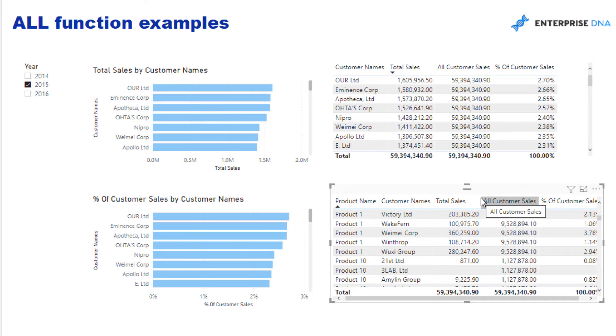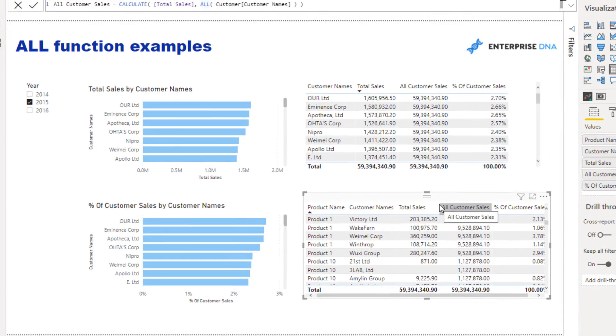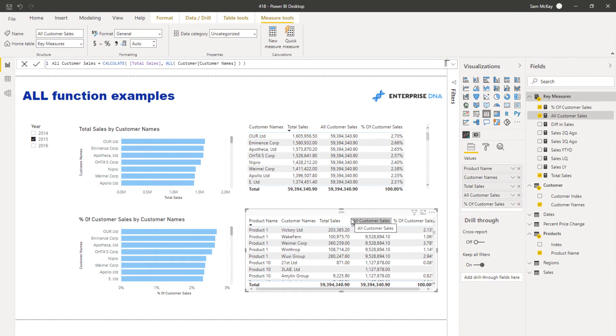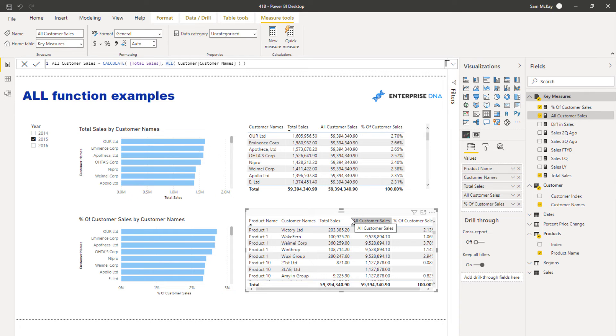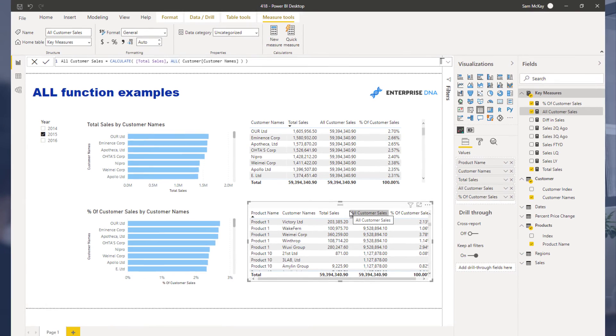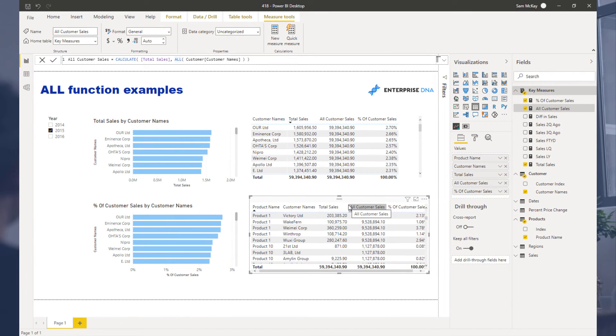This is some of the key stuff that you really have to understand. So if I was just to summarize before we round off this video: understanding your current context of a calculation, what CALCULATE does and enables you to change that context, and then ALL is sort of the remove filters function that you can place inside of CALCULATE.